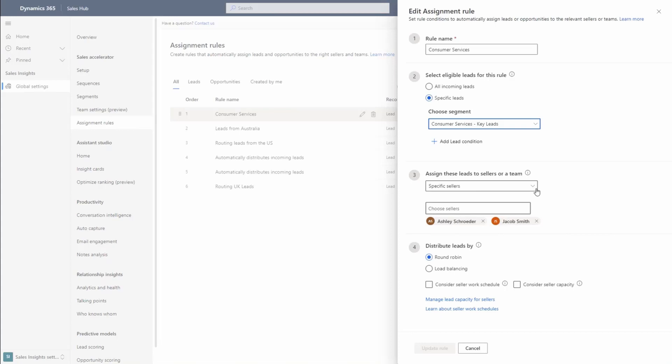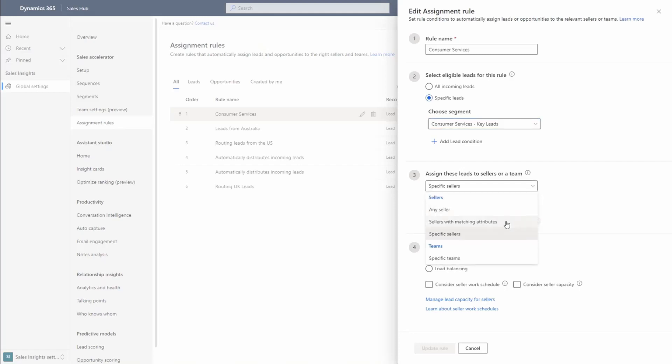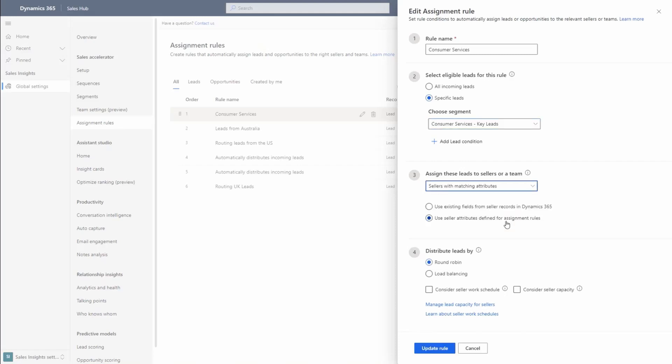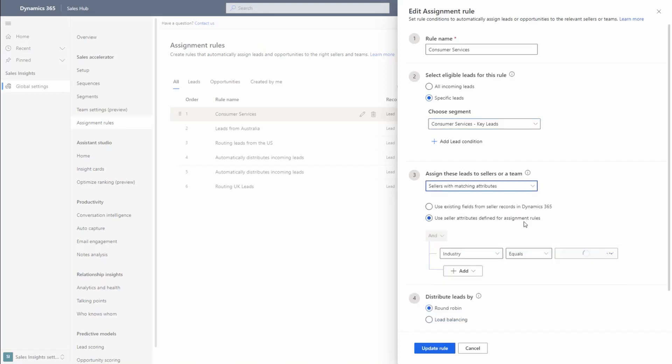Next, we are ready to assign these leads to sellers or a team. Currently set to Assign Leads to Specific Sellers, Ashley and Jacob, we edit this category to assign sellers with matching attributes. With the help of dynamic condition matching, a single rule can be created to combine multiple static conditions. For example, assigning leads to sellers based on matching pin codes.